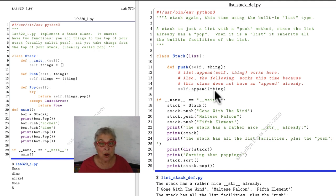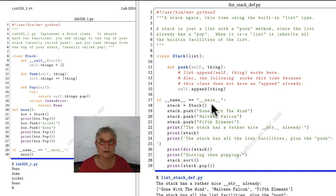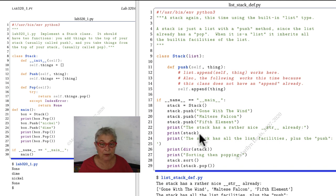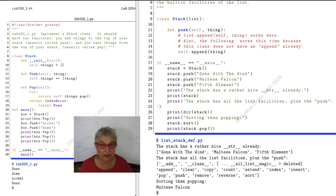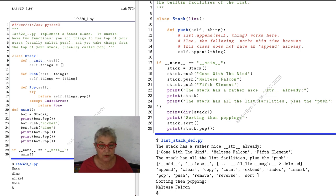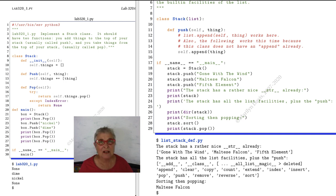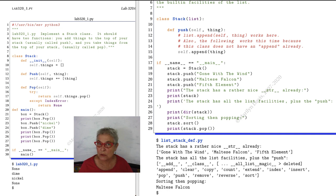So we make that stack, we put in some movies, and we look at the magic string by printing this stack. There it is, very nice. And it has all the list facilities. Here I'm printing the dir of my stack.